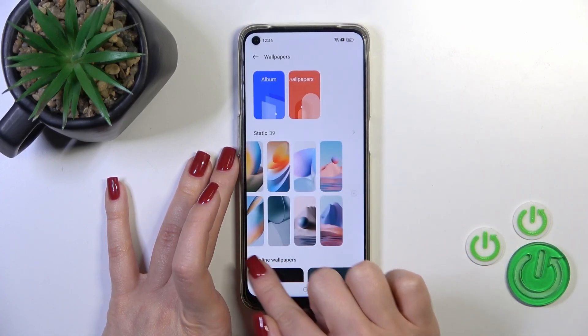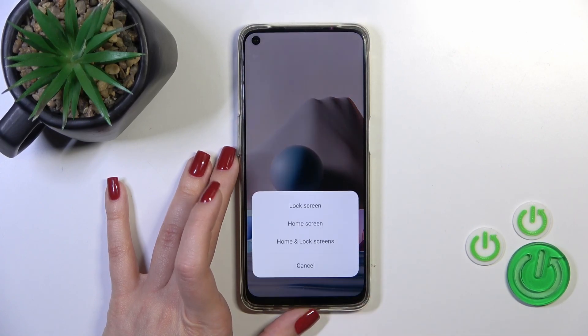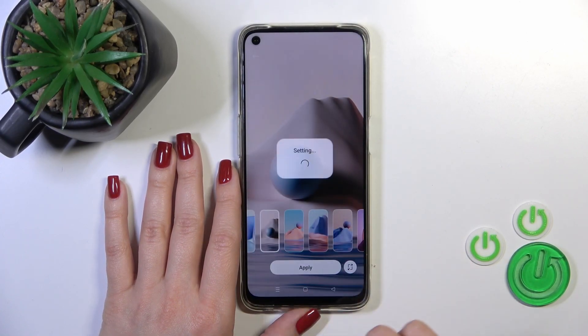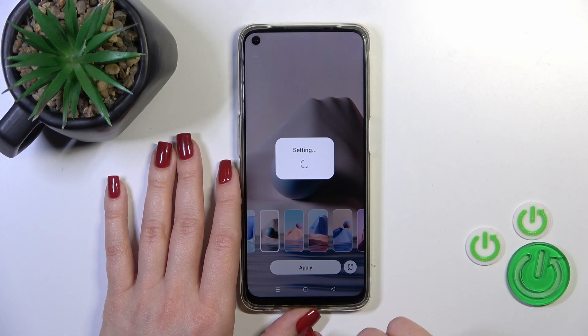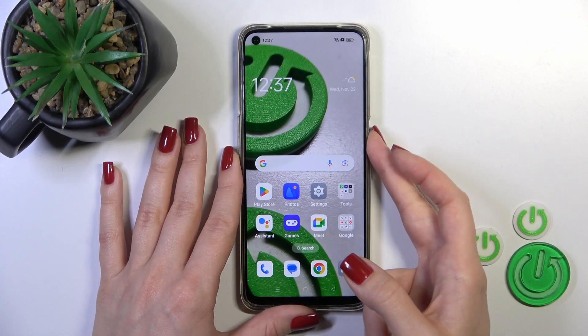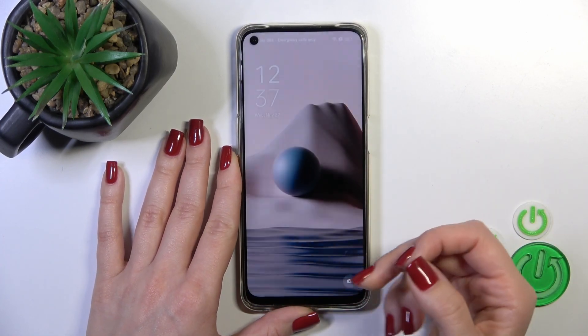For example, let's select one from the default wallpapers, tap the Apply button and click the Lock Screen section. Wait a second and now we could check the changes.